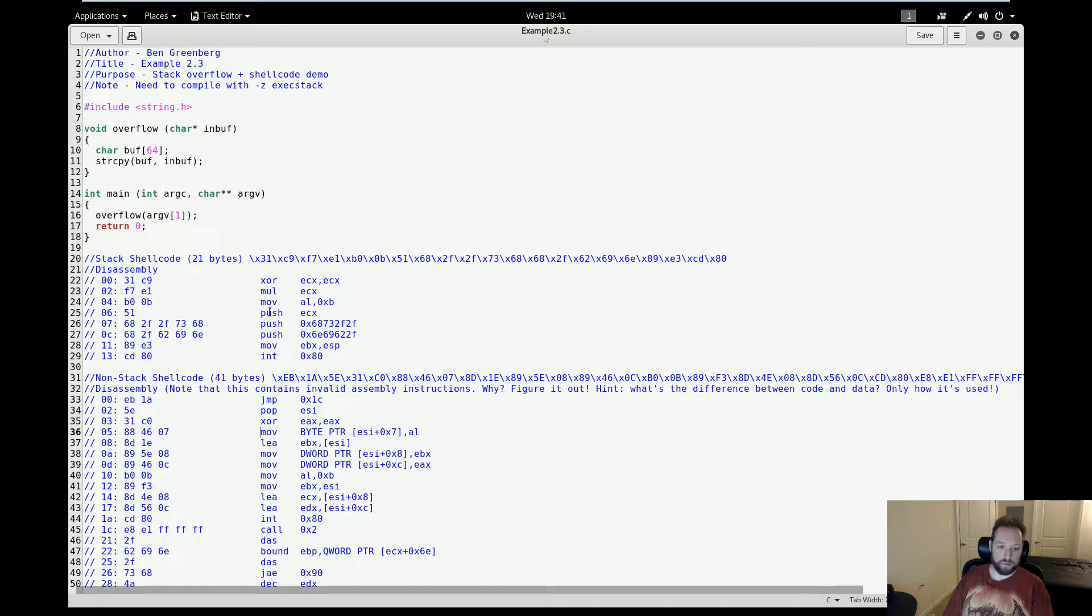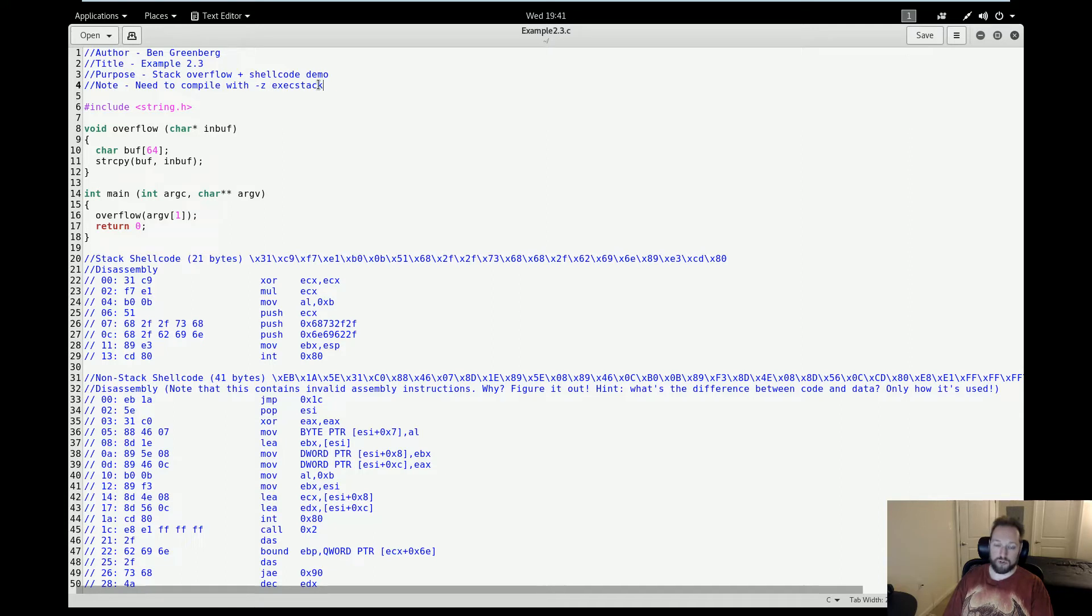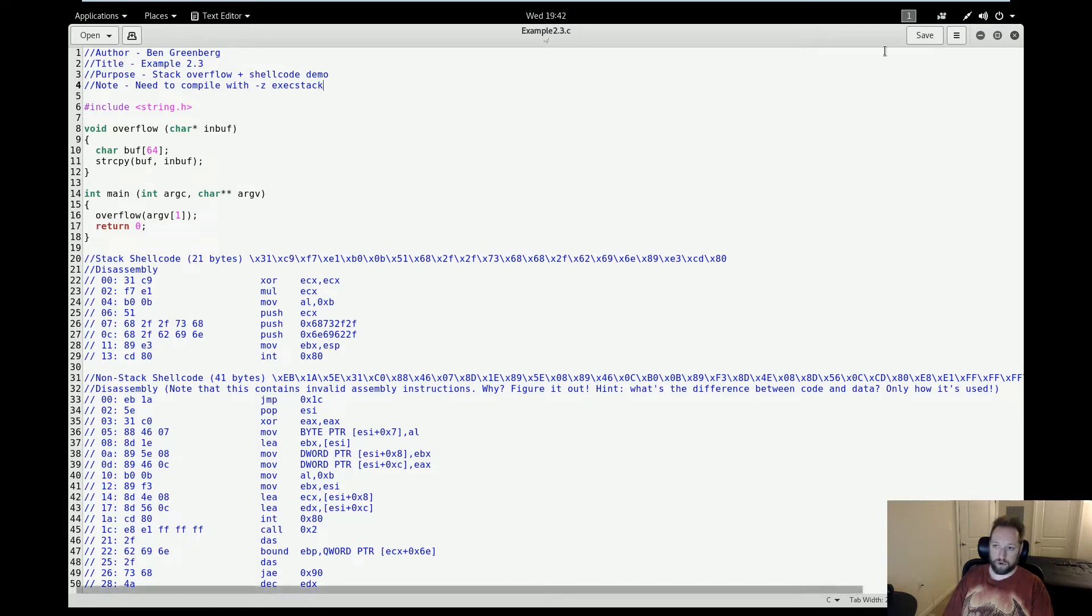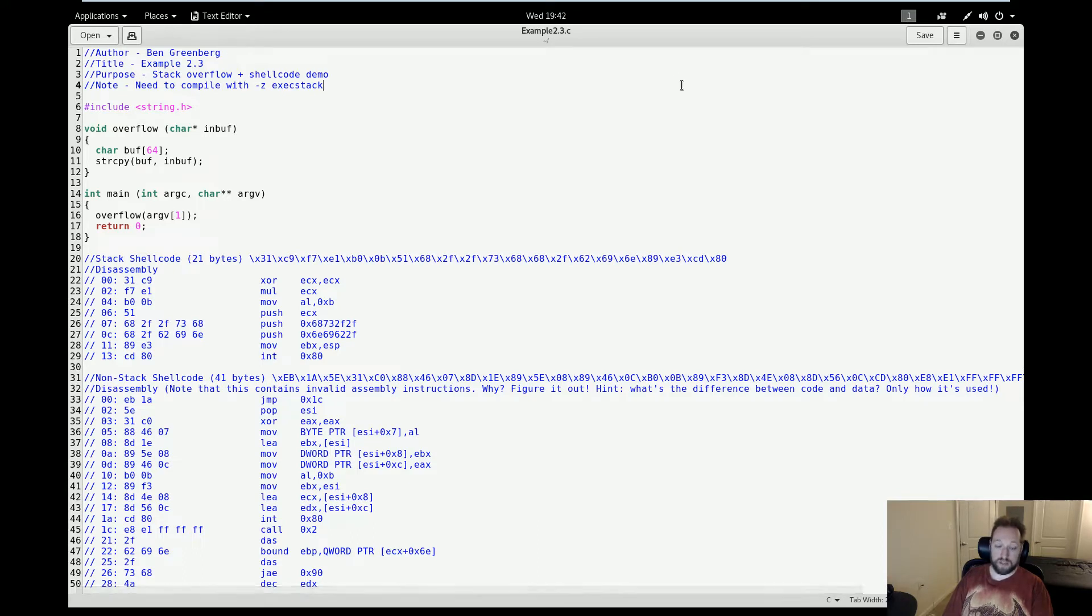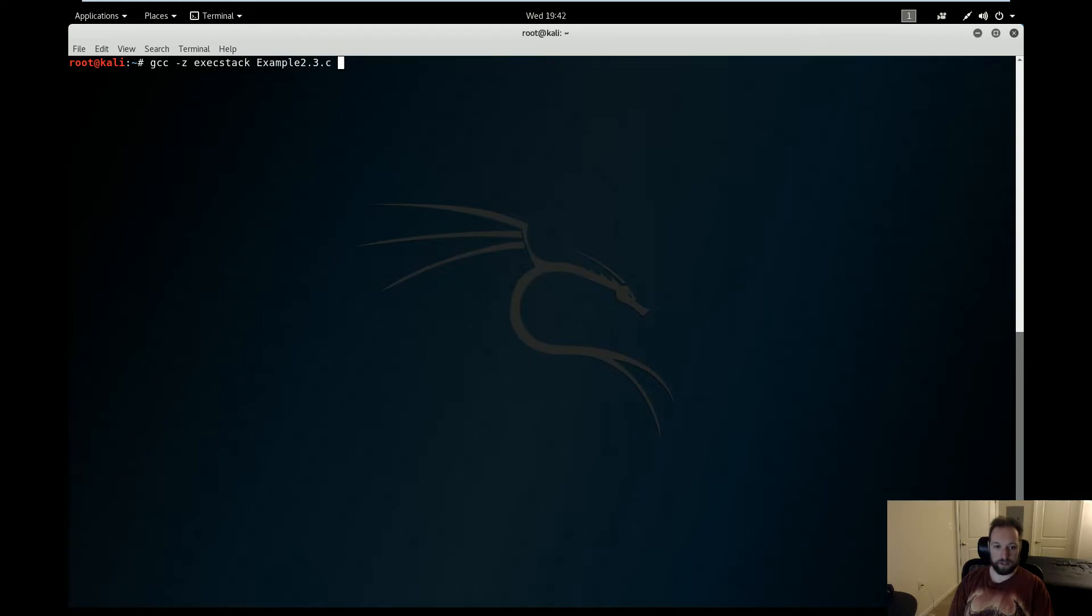We also have two bits of shell code here that I'm going to be using later. As you can see in my note, we have to compile this with a special GCC flag called -z execstack, which will disable DEP, or the NX bit, to ensure that we can actually execute our code on the stack. More advanced exploits will bypass this themselves, but for this simple exploit, we'll need to do it manually through GCC. So that'll be our first step. So gcc -z execstack, and then the source code is here, and I'm going to call this example 2.3.